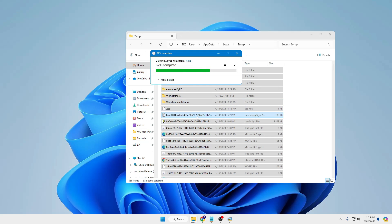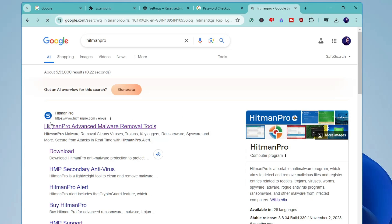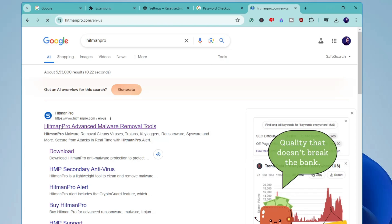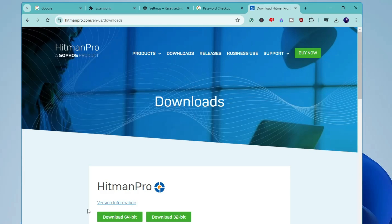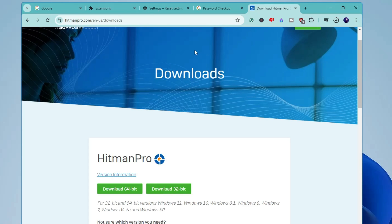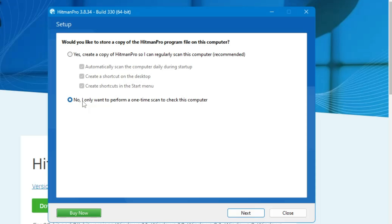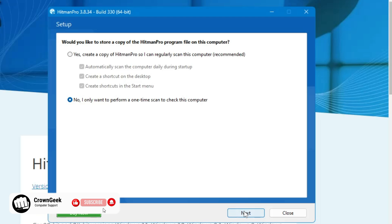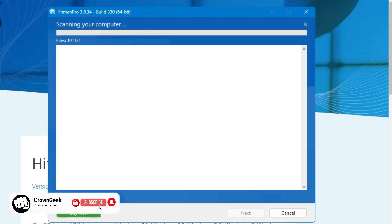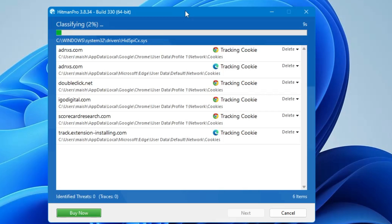Next, open your browser and search for 'HitmanPro'. Click the first link for HitmanPro and click Free 30-Day Trial, then Download Now. HitmanPro is a very powerful tool to remove stubborn malware and malicious activity. After downloading, run the program, click Yes, select 'I only want to perform a one-time scan to check this computer', then click Next. The scan will start and will detect and automatically delete any trojans or malware stored on your computer.